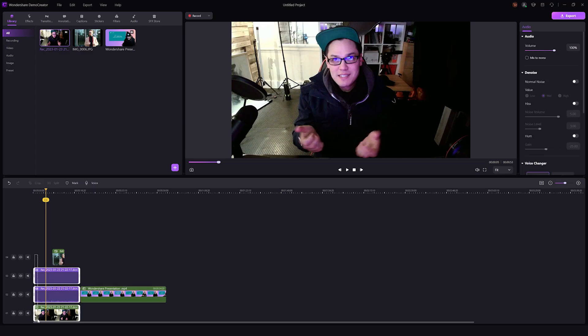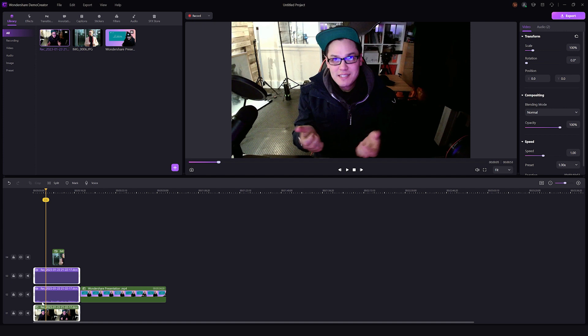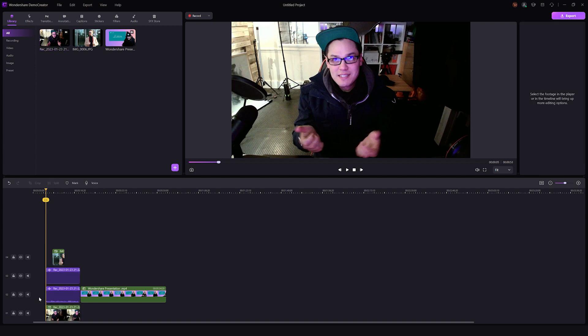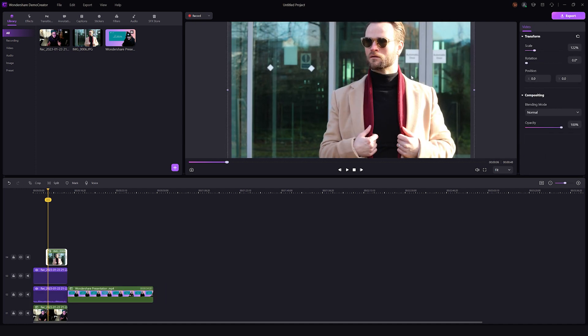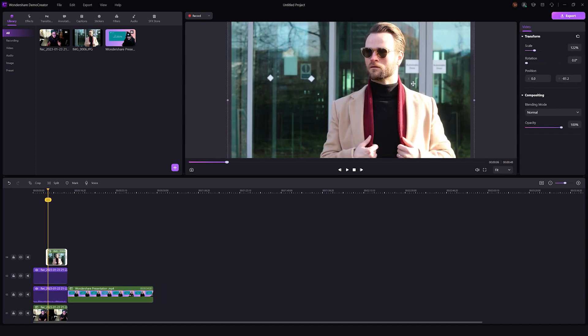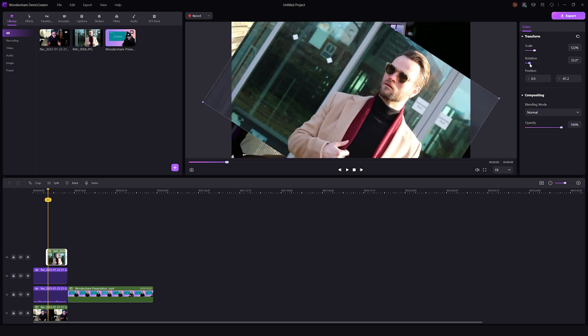Now let's talk about the editing features of Demo Creator in detail. If you feel your videos need some brushing up before exporting, use Demo Creator's built-in editor to perfect your video. Drag files from the media library panel to the timeline, trim out the unnecessary parts, align your audio to your video, and compile your media files in an order that makes sense. You can also crop, rotate, or change your video speed as needed.